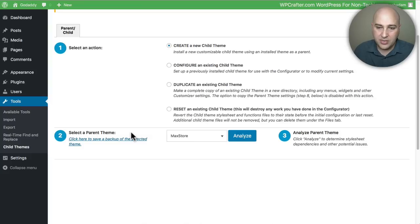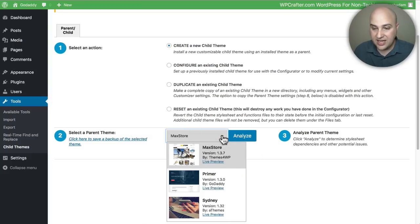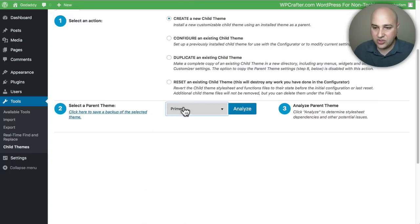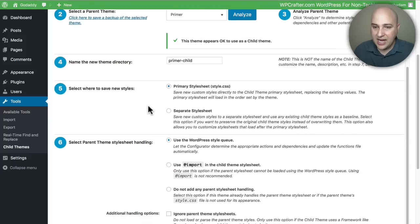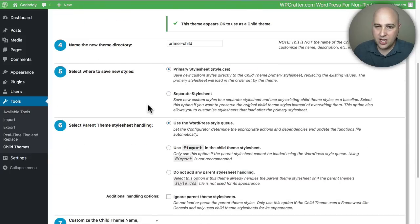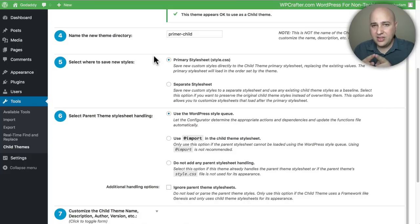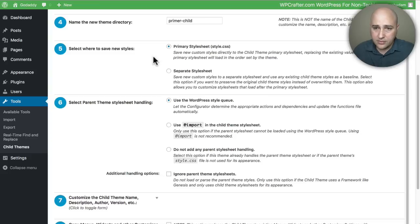Click on 'Create a New Child Theme' and choose what the parent theme is. I have three themes installed on this test site — I'll select the currently active one. Click Analyze, then follow a couple more steps. Give the theme a folder name; the default is typically the parent theme name hyphenated with 'child', so you can just leave that.